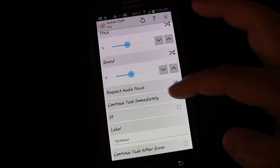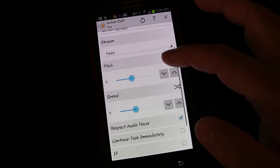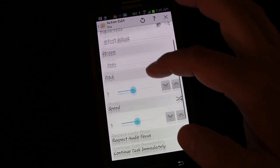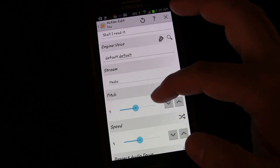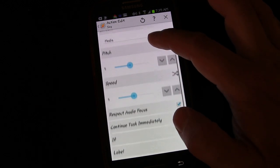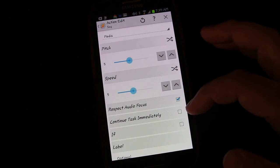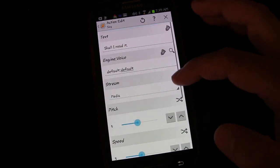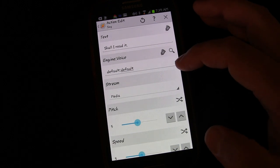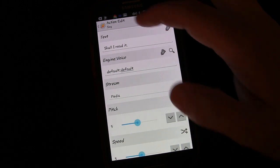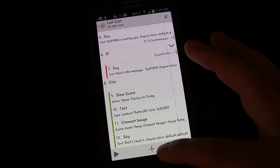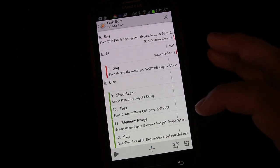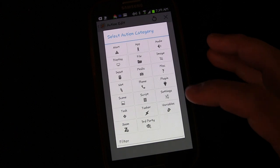I'm not going to check continue task immediately because I want it to say this and then execute the next task. I don't want it executing the next task while it's saying it. Because our next task involves listening for what we're saying, we want to make sure that it's not speaking over that.